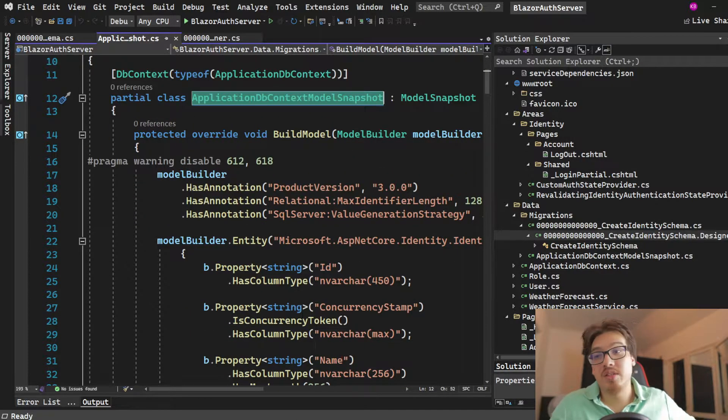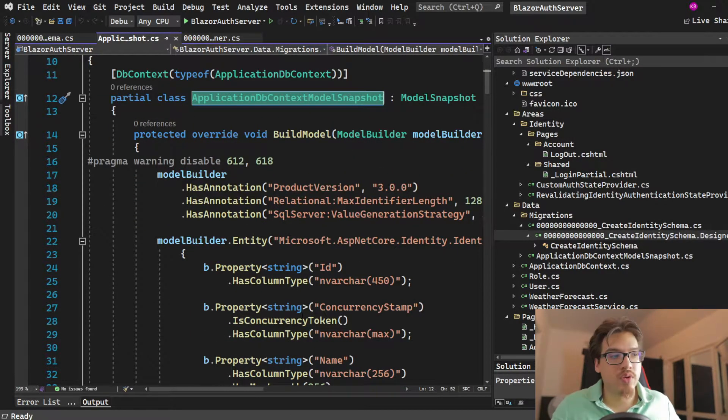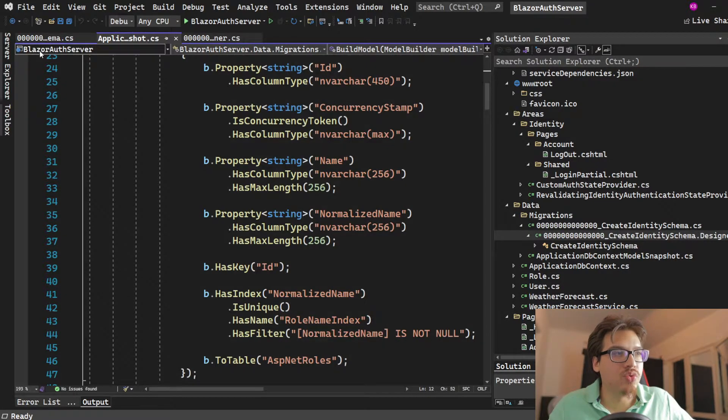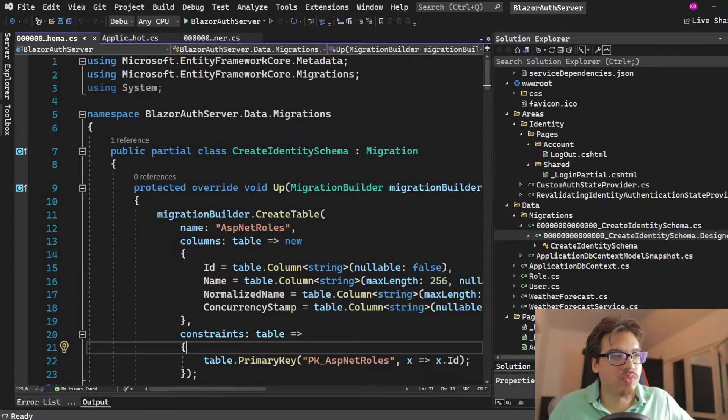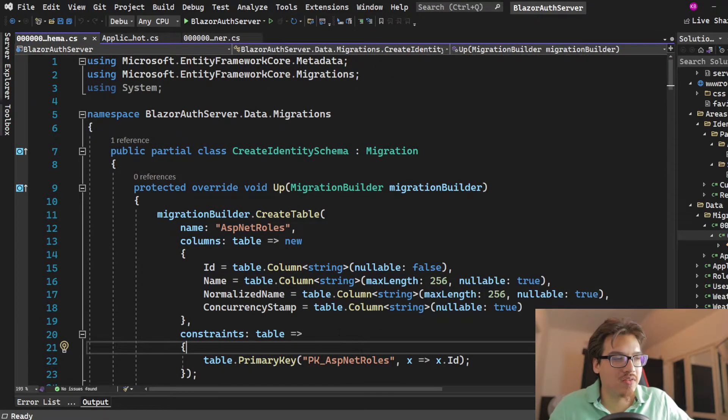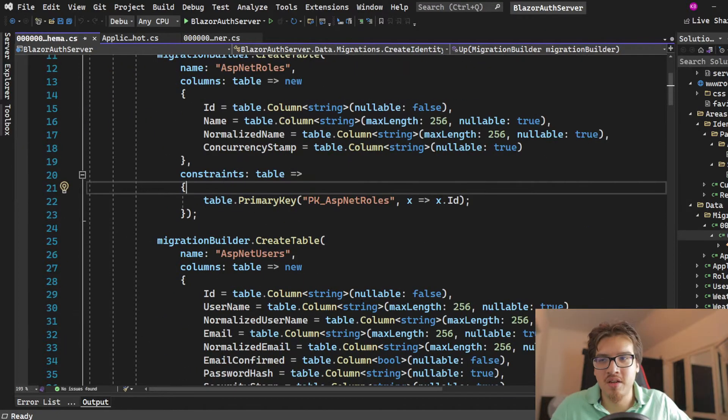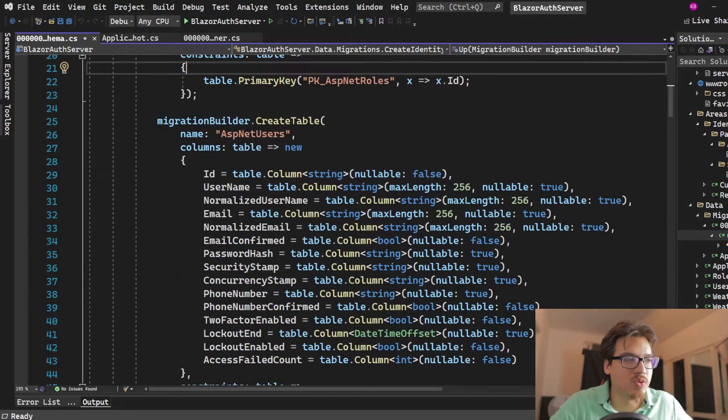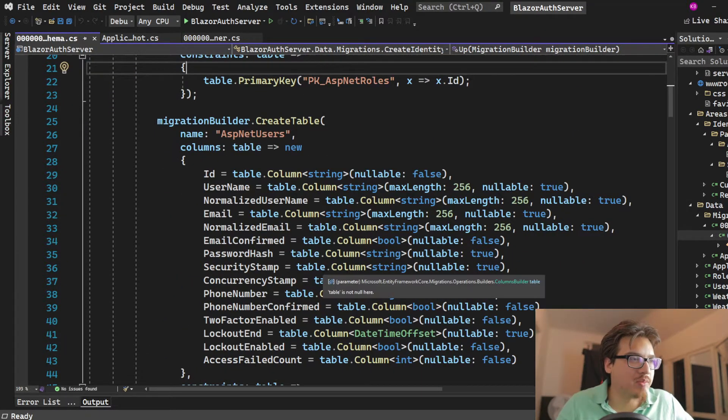So the next thing I want to dive into is for you guys who do not know how SQL works. So basically, this is kind of like the mini Entity Framework, mini SQL explanation.